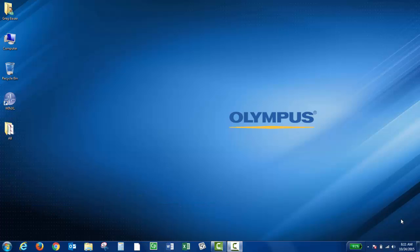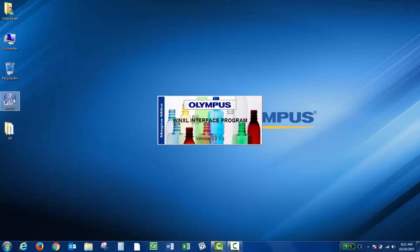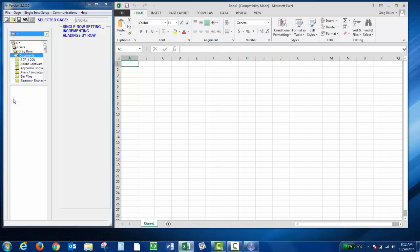We actually have other videos explaining how to do this, but now I'd like to do a brief overview of the program. So go ahead and open up WinXL.